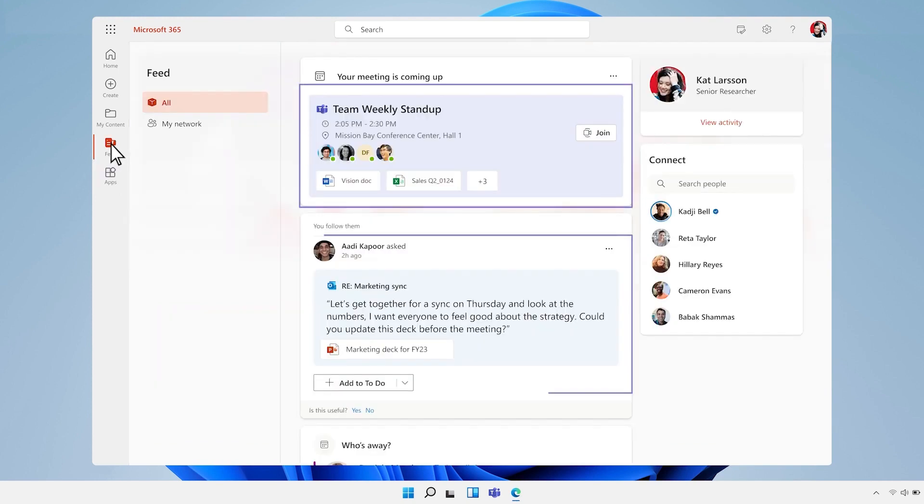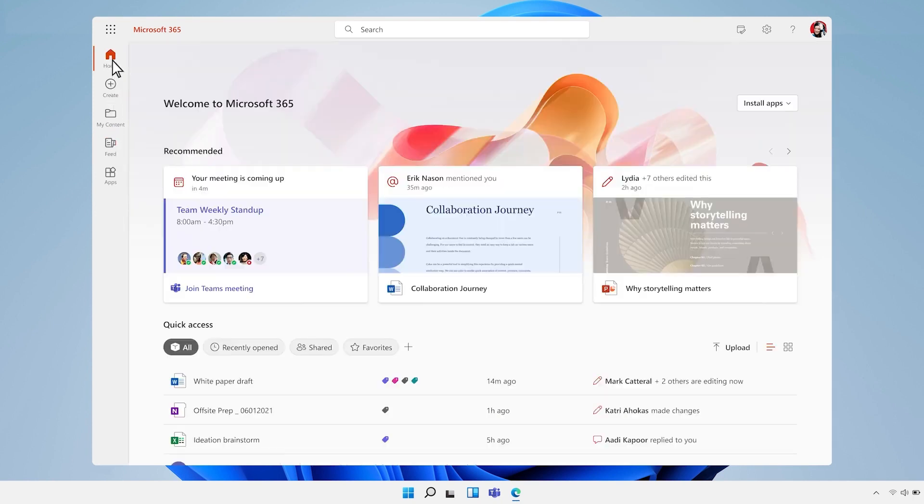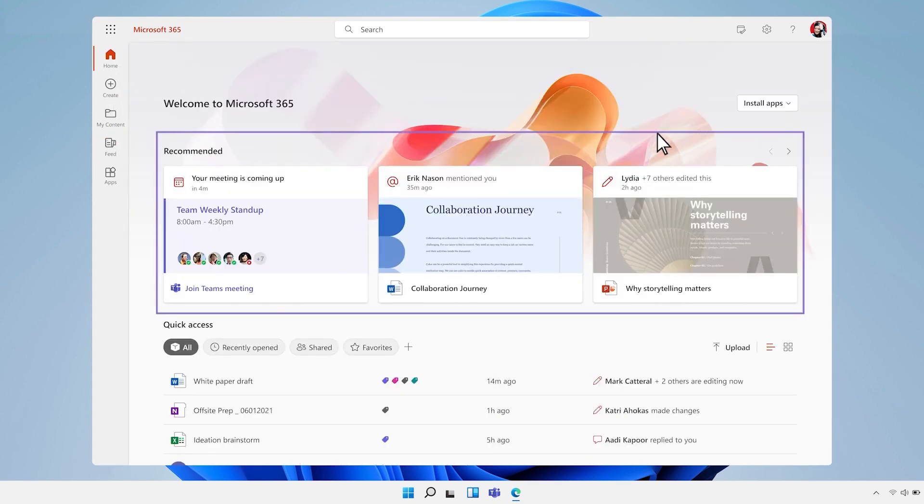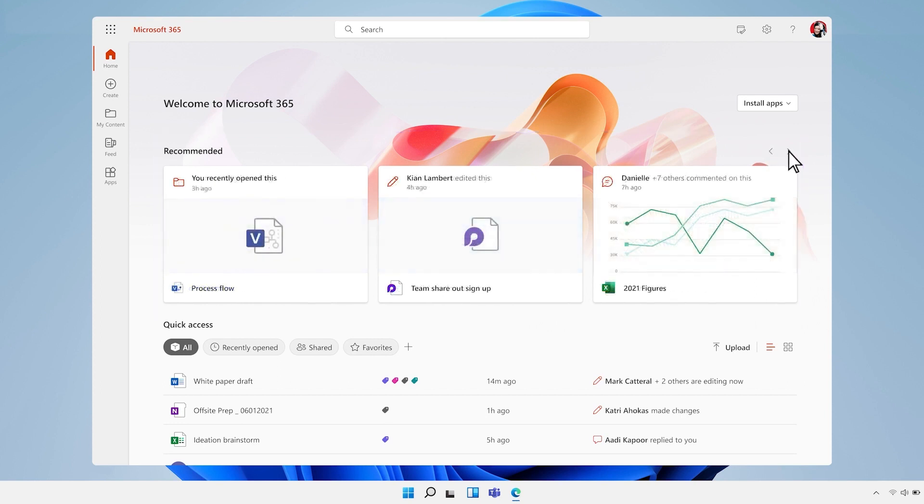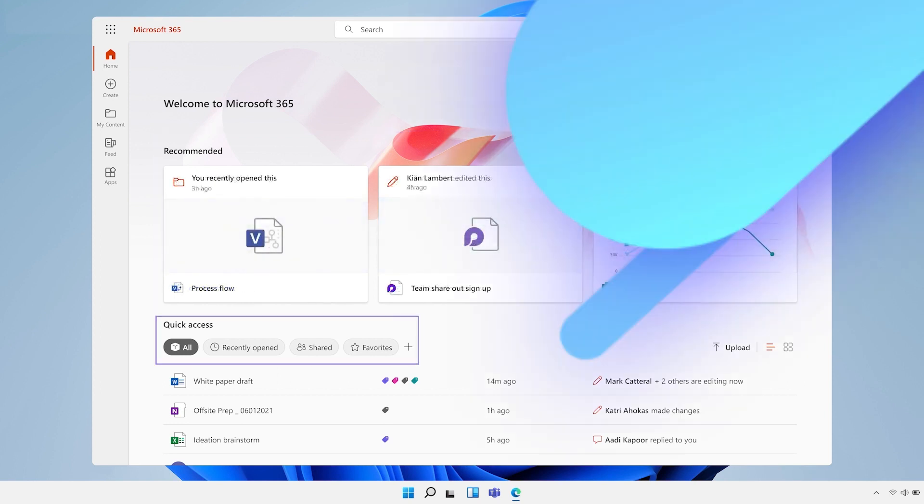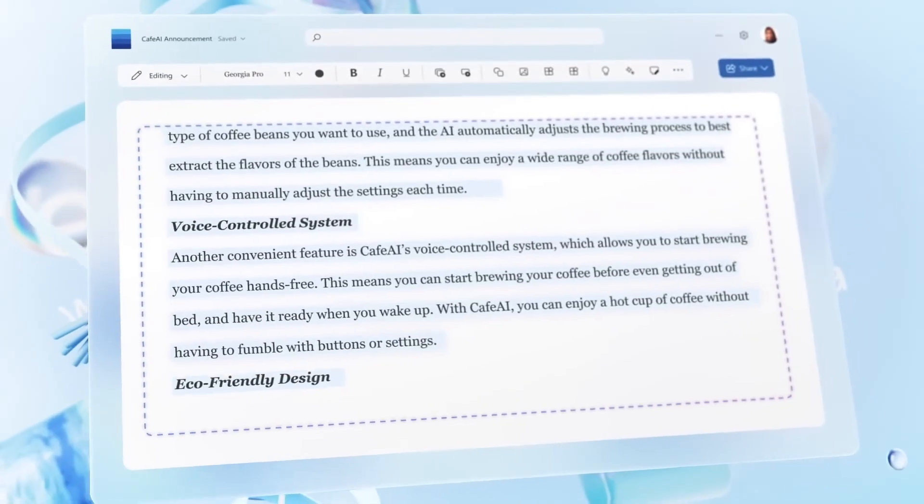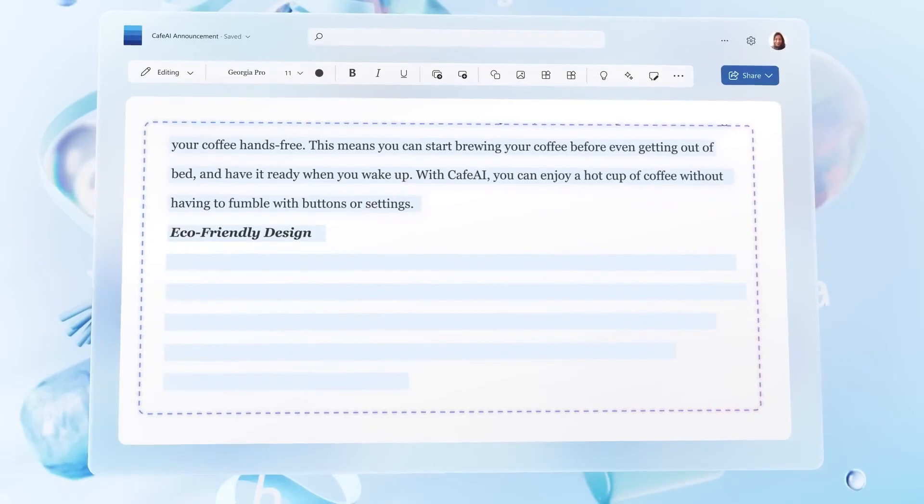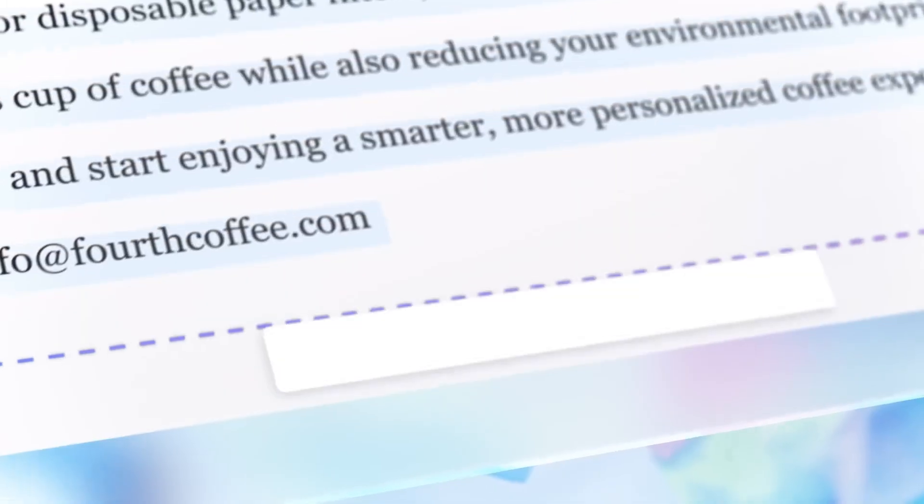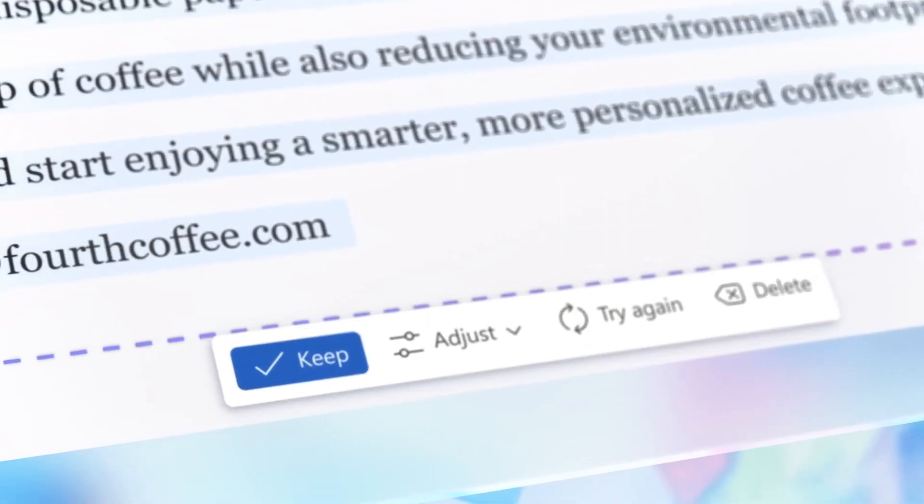You can also use Copilot to automate repetitive tasks such as scheduling meetings, responding to emails, or generating reports. With Copilot, you can free up more time to focus on the tasks that matter most.